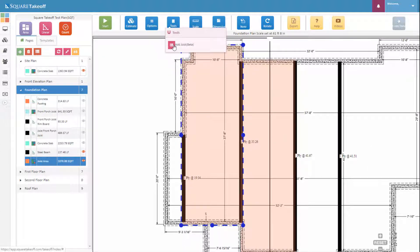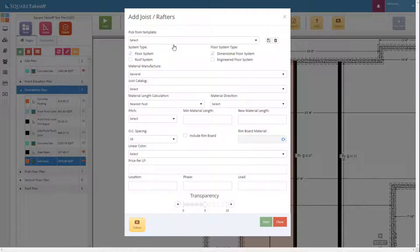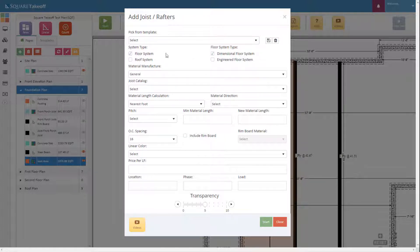Once we select that, we're going to select Add Joist and then a pop-up menu will appear. Within this menu you can enter all the information you need, first starting with the system type. You can either select a floor system or the roof system. If you'd like to see how to utilize the roof system, watch one of our other how-to videos called Roof Rafter Tool. For this example, let's go ahead and select the floor system.